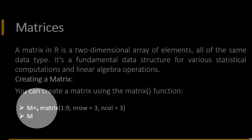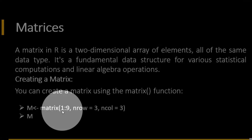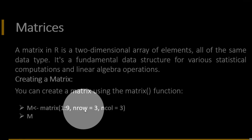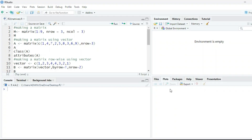We are giving an example: a matrix in which we have elements 1 to 9, with three rows and three columns. We will explain with the help of an example. In R, we are writing a matrix with elements 1 to 9, number of rows are 3, and number of columns are 3.